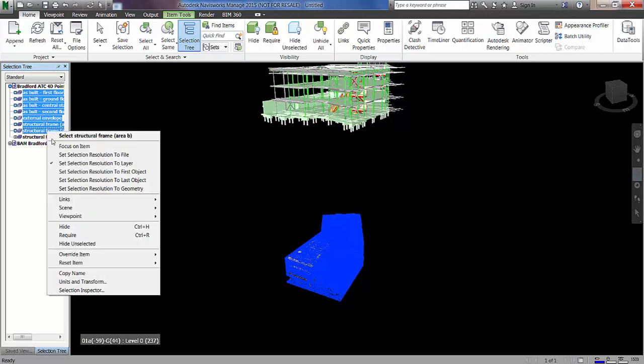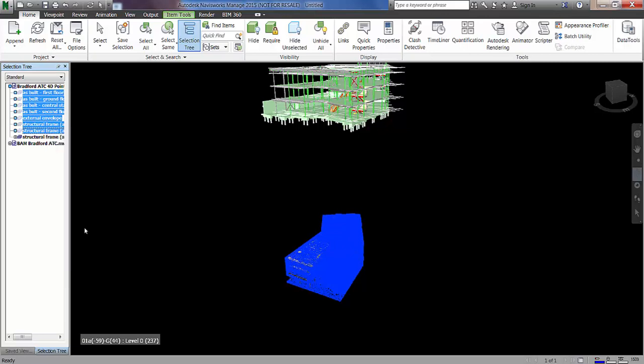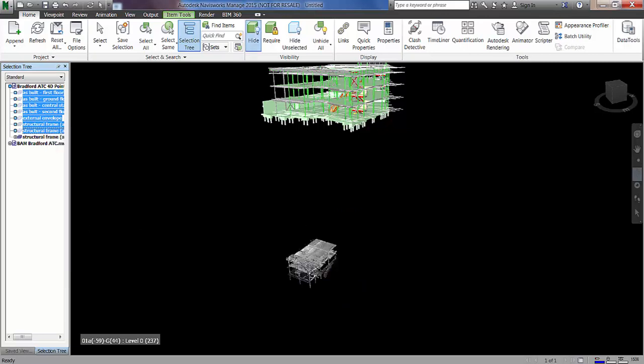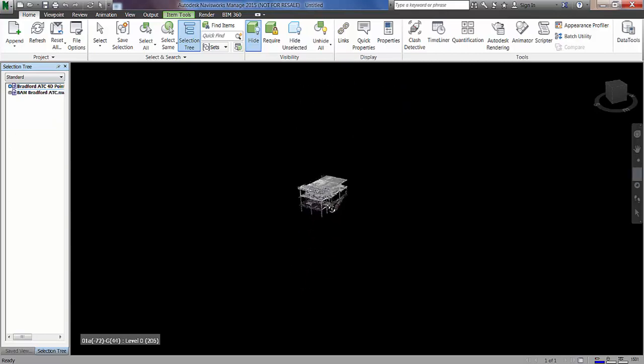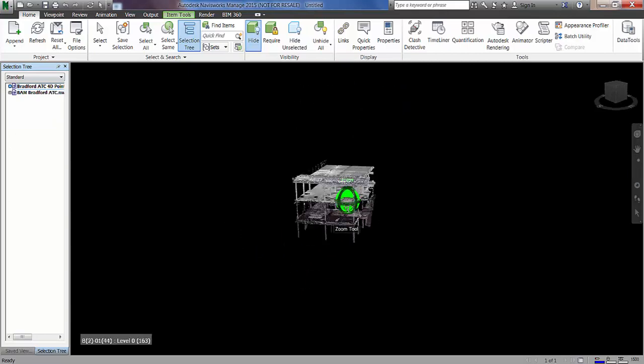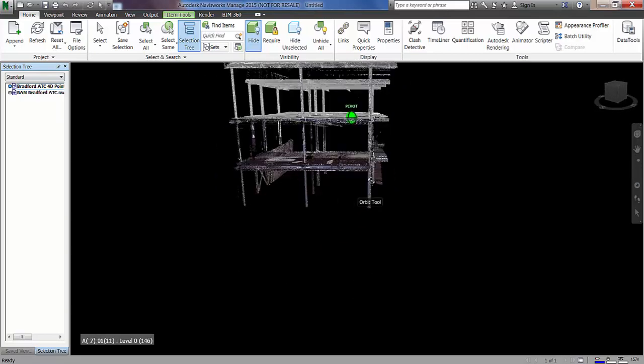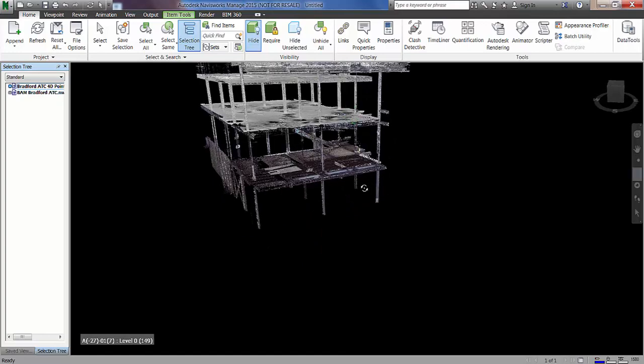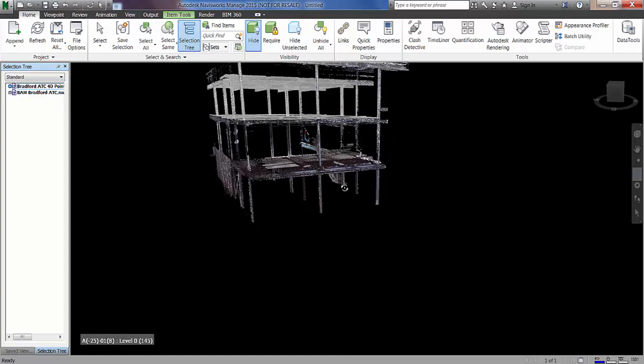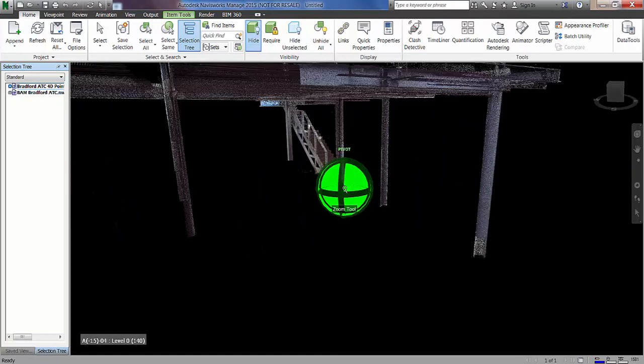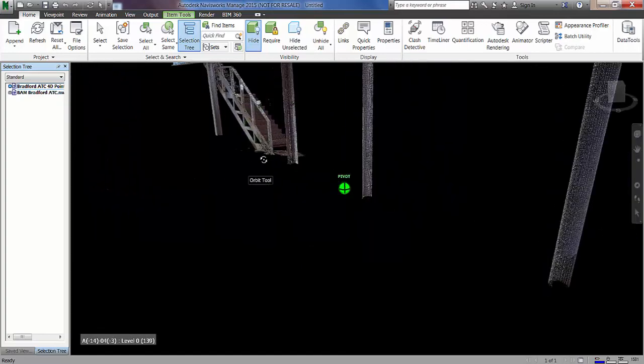So if I just turn some of those off we've just got one area here. So if we align this area to the design model, the transform of the entire RCP file will be edited as well. And we will therefore have a design model aligned to an as-built point cloud.